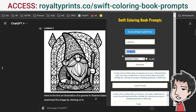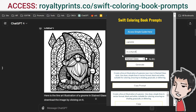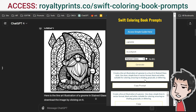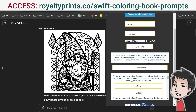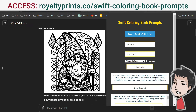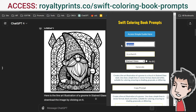You can also change this up. Let's put this gnome in a church — like that — click generate, and again my last prompt was saved and this new prompt is here.